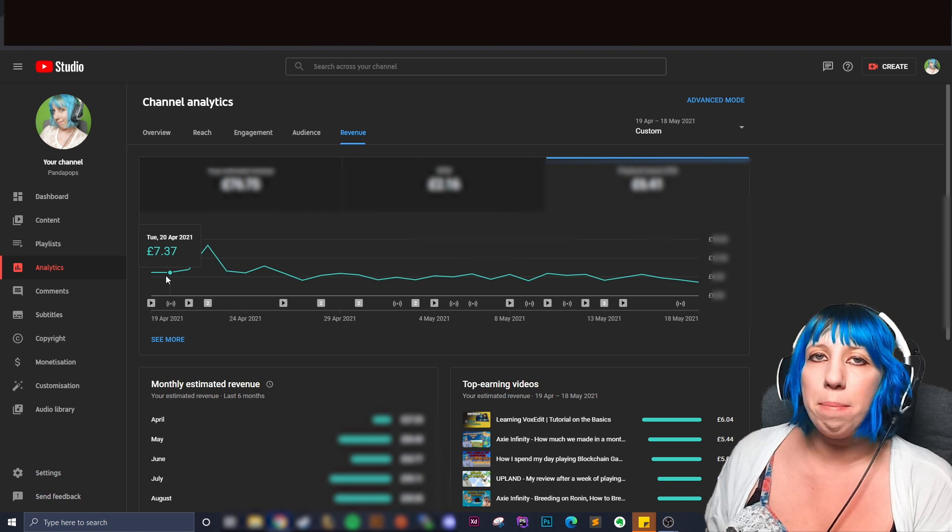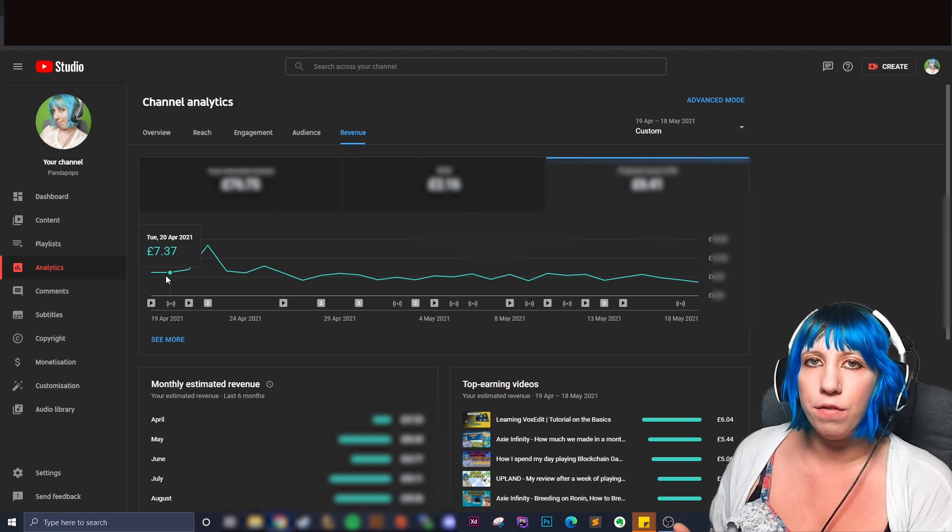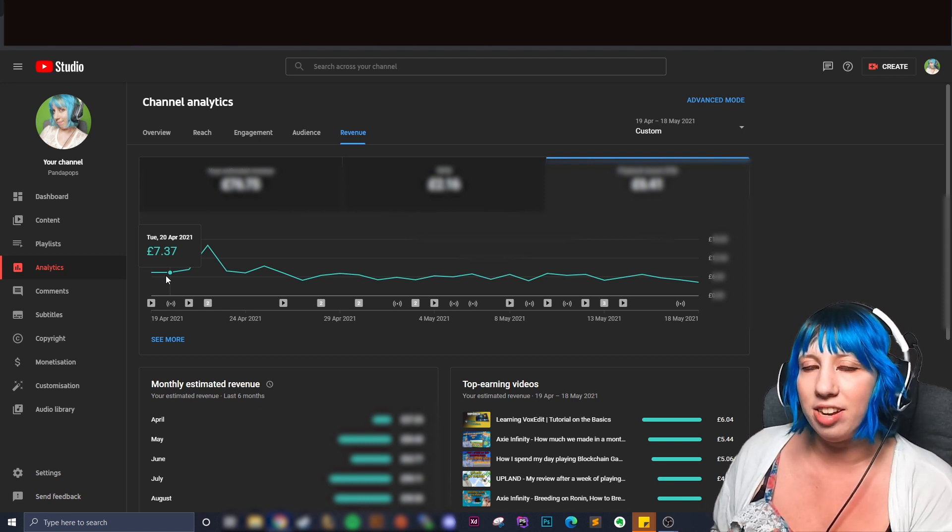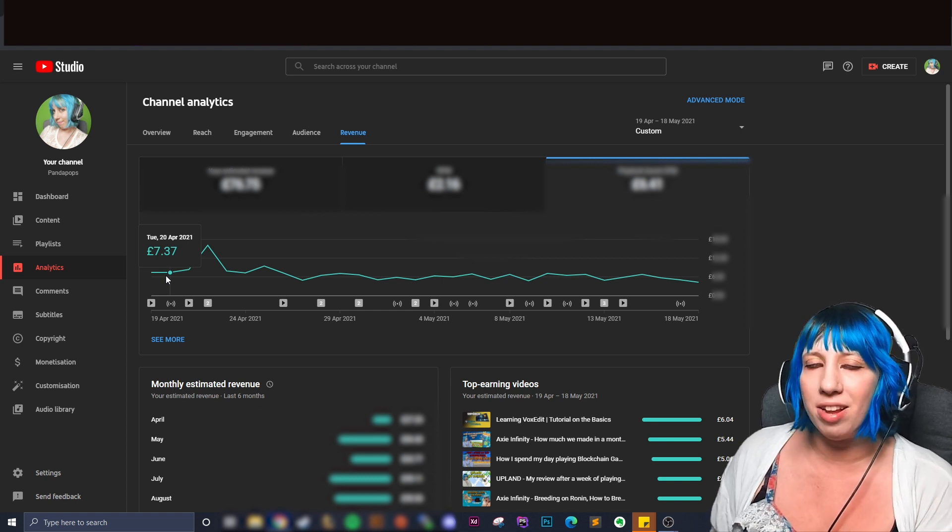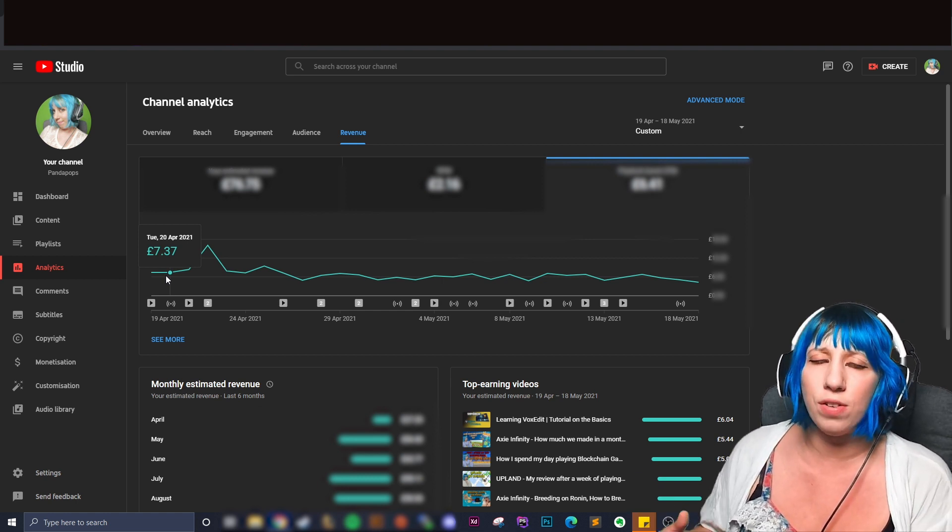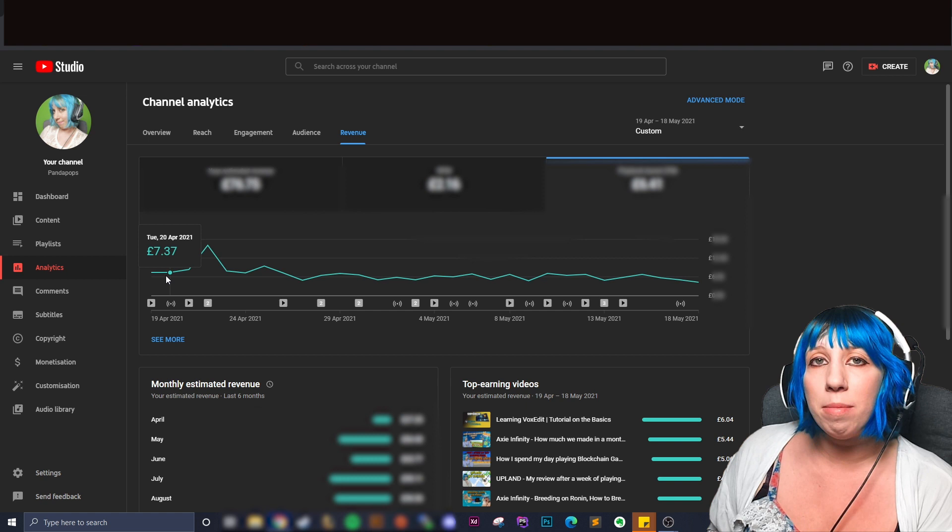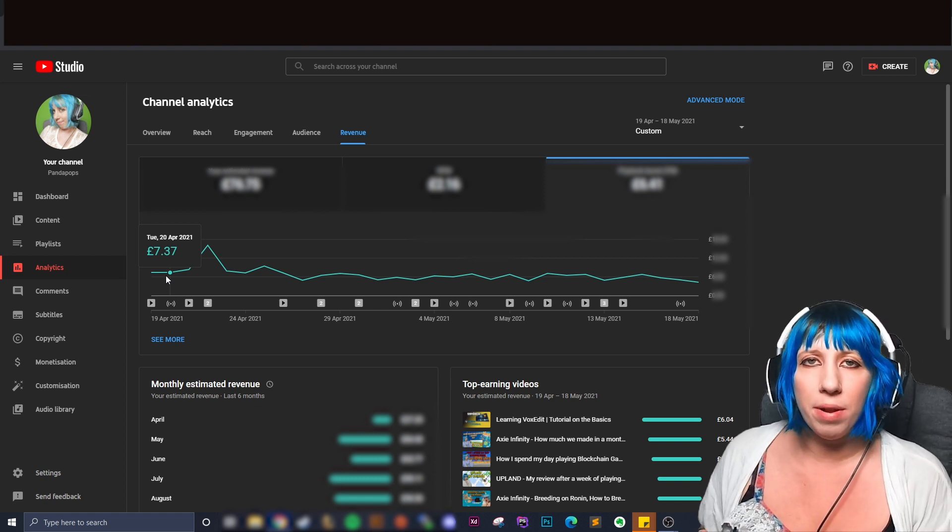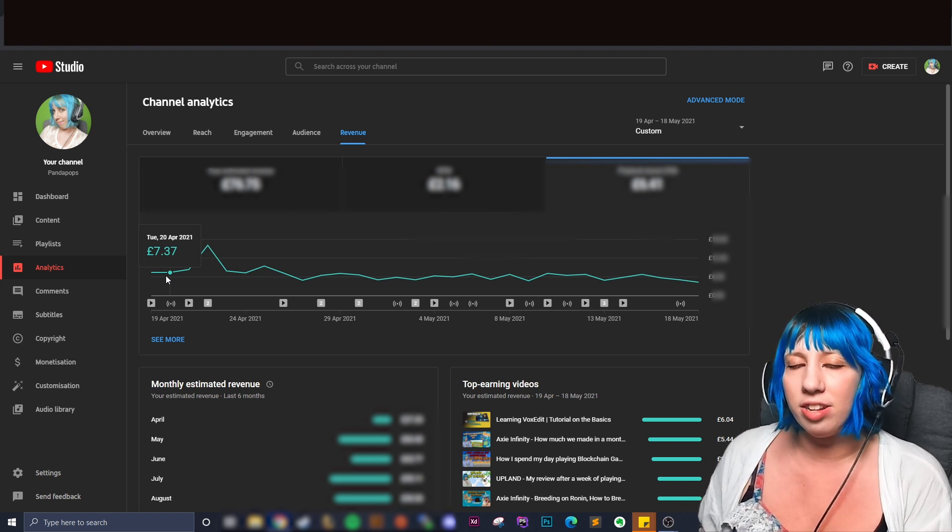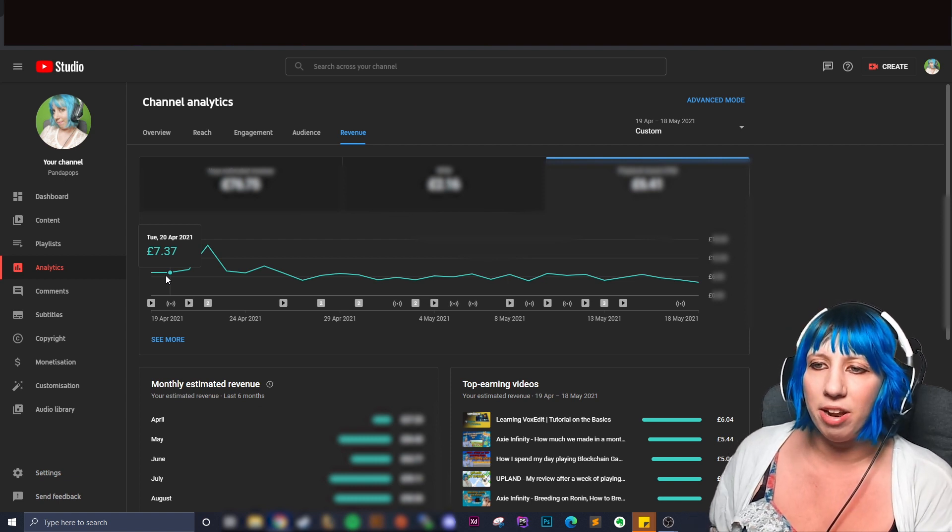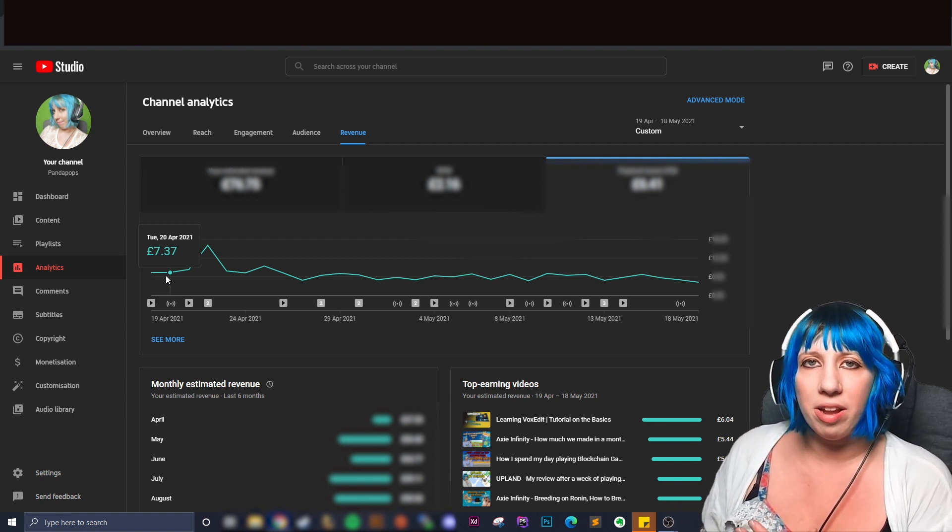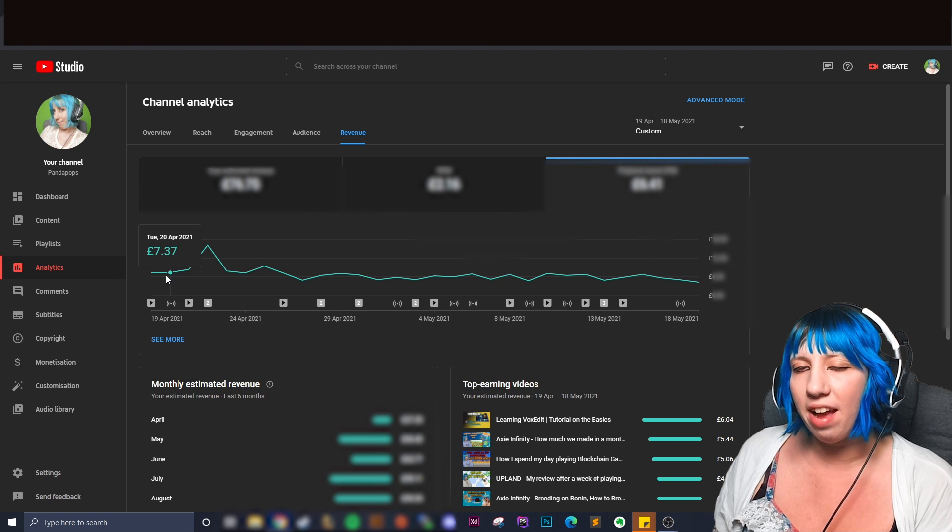Now our CPM can change vastly depending on the ads that are shown and where people are based. So I've noticed when I look at my analytics if I'm getting a lot of views from let's say America, UK, Australia, the CPM is generally much higher and I'm assuming they're probably getting higher paid ads. The finance ads are the highest paid ads.